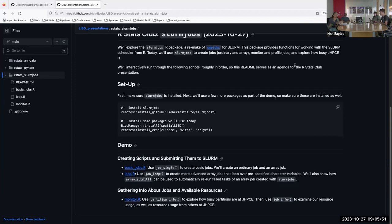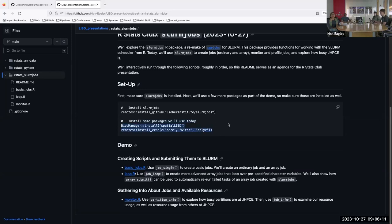The slurmjobs package is available from GitHub, so you can install it with this command. We probably won't put it on CRAN or Bioconductor, so this will probably just be a GitHub package. Today we'll also be using some other packages, so make sure those are installed as well. There are two categories of things the package does: one is creating shell scripts and helping submit them, and the other is monitoring jobs or monitoring how busy the cluster is.